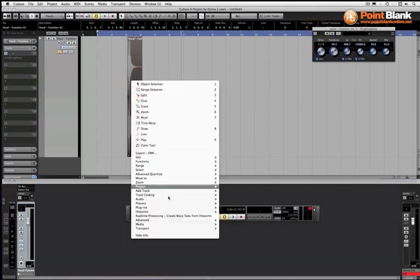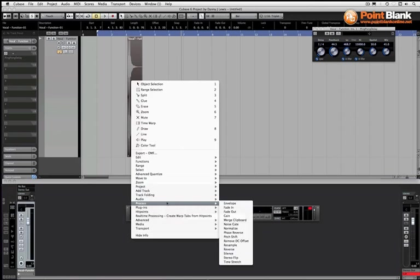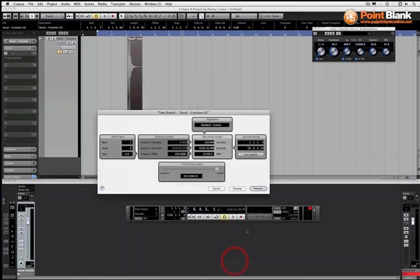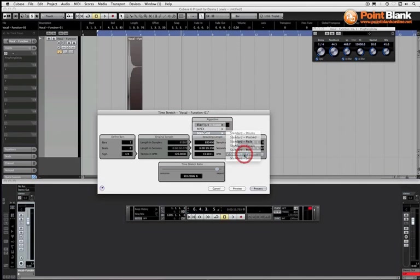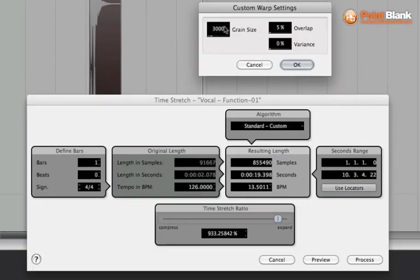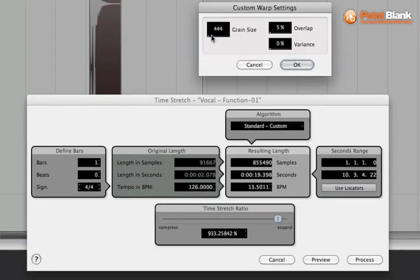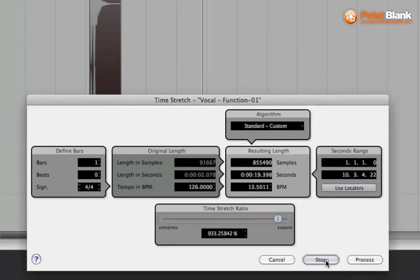Let's right click, come down to process, time stretch. And let's have a look at these custom parameters again. Going to take the grain size smaller so you can really hear how much of a difference that's going to make.